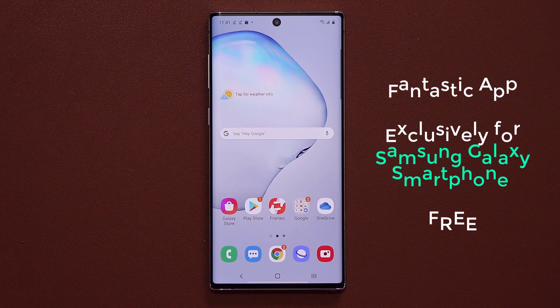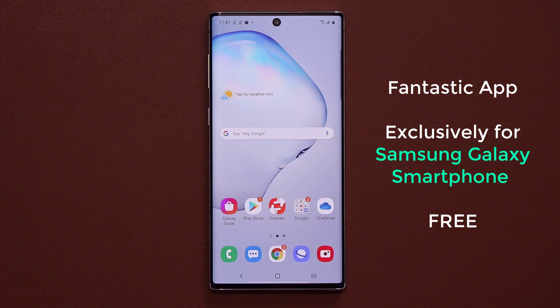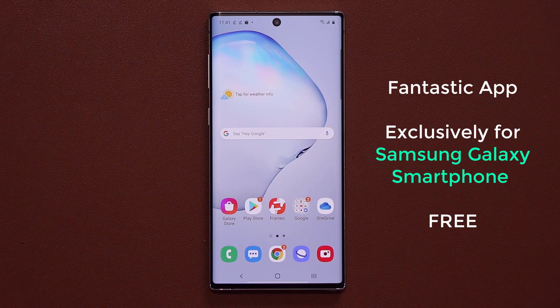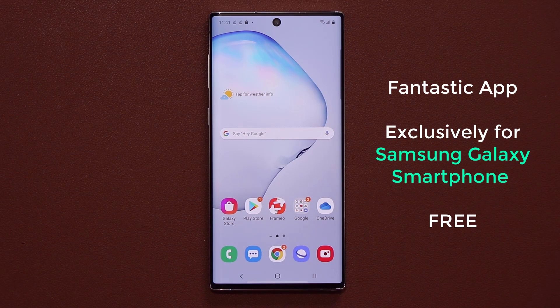Hey guys, Sok here from Sok E-Tech and in today's video, I'm going to show an amazing little app exclusively for Samsung smartphones that is going to blow your mind. So let's dive in and get started right away.